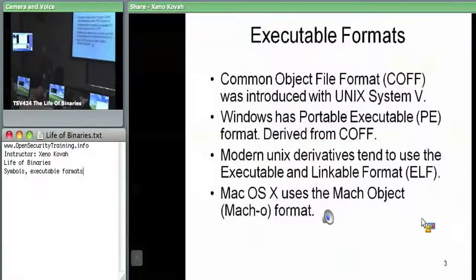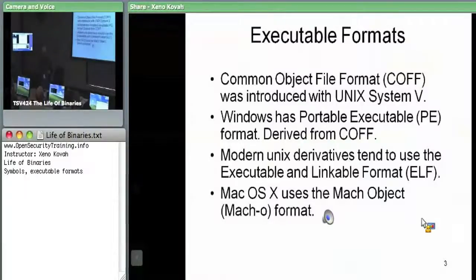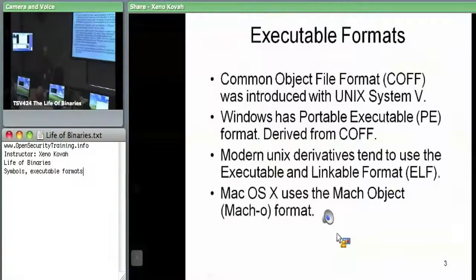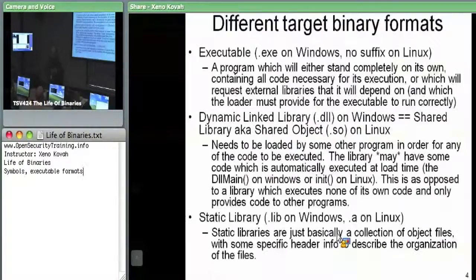Mac OS X uses the Mach-O format. And there would be a nice audio clip of 'Macho Macho Man' here, and I would dance around a bunch — unfortunately we're not going to get to see that.